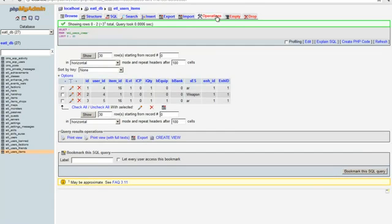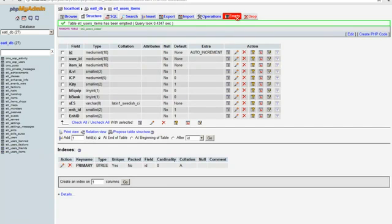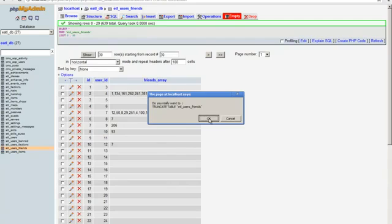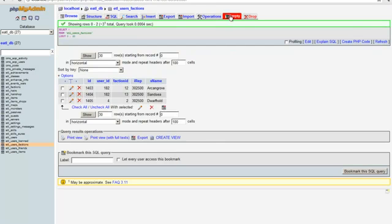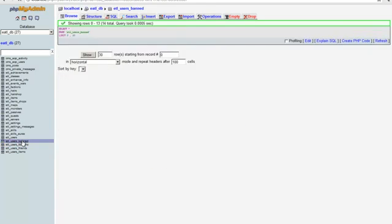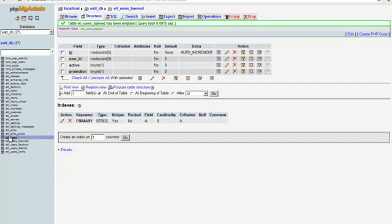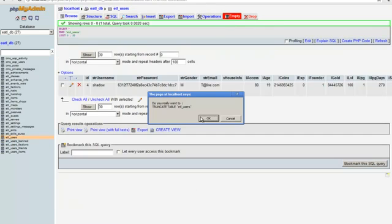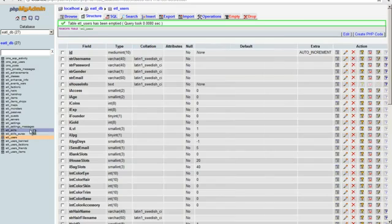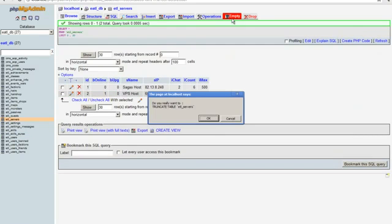After importing, you're going to want to empty almost everything: the user_items, user_friends, user_factions, user_band, and users tables. Empty all of those.